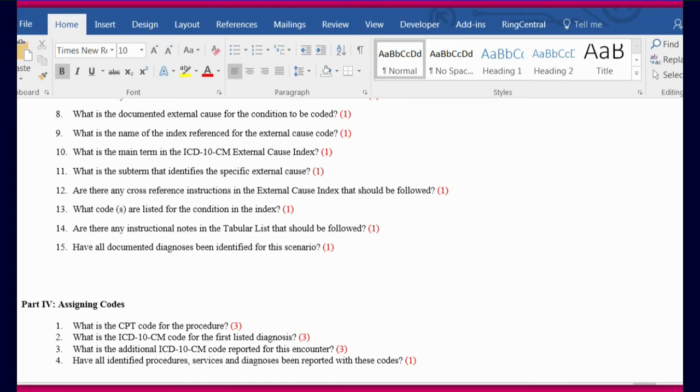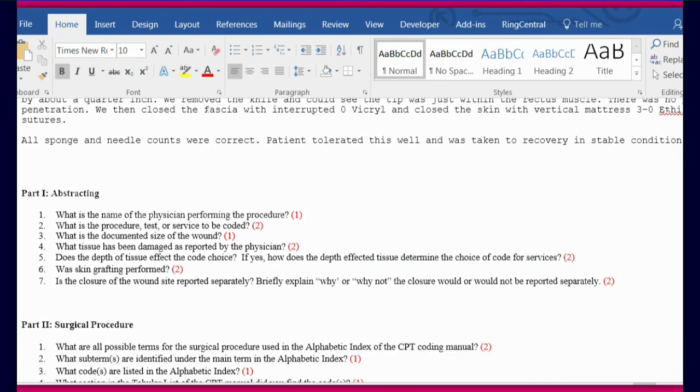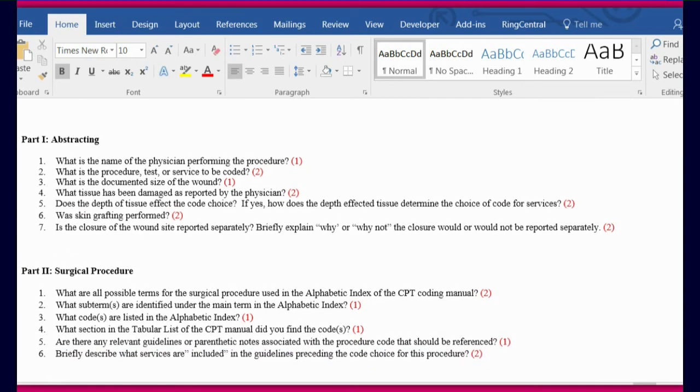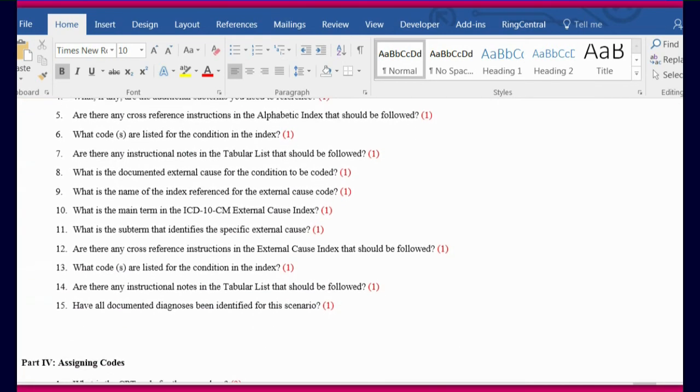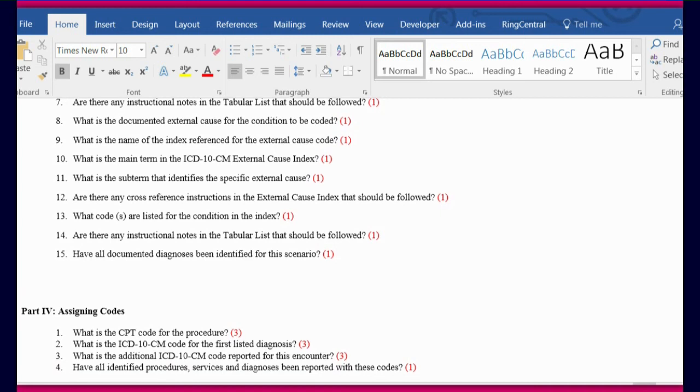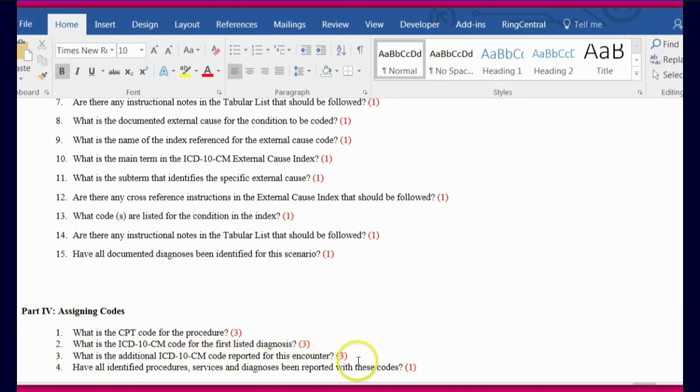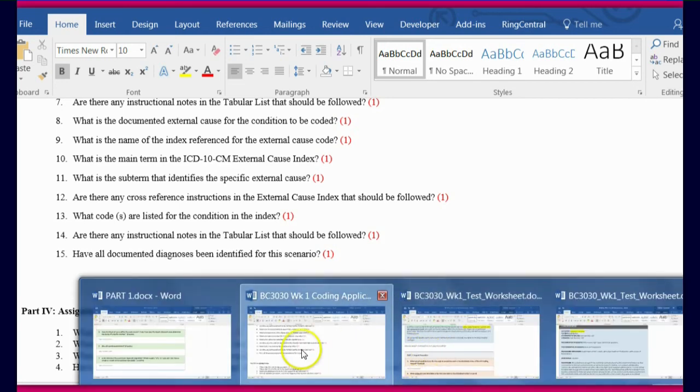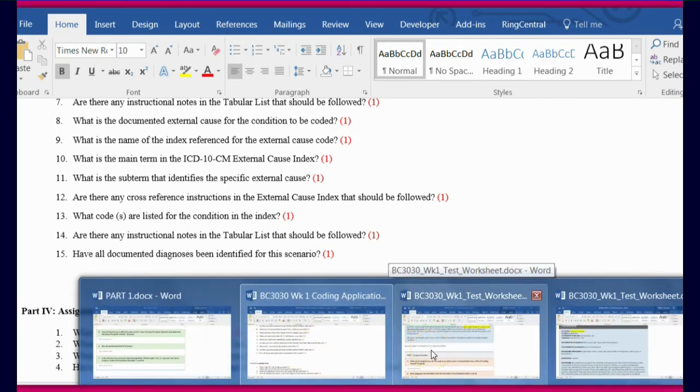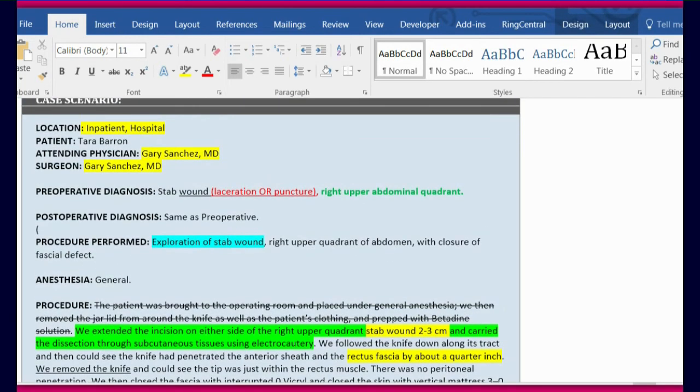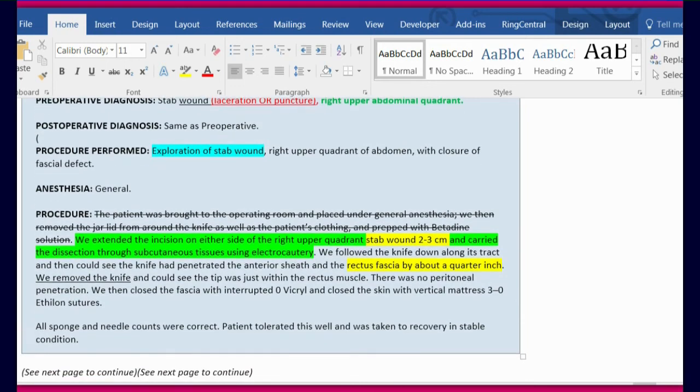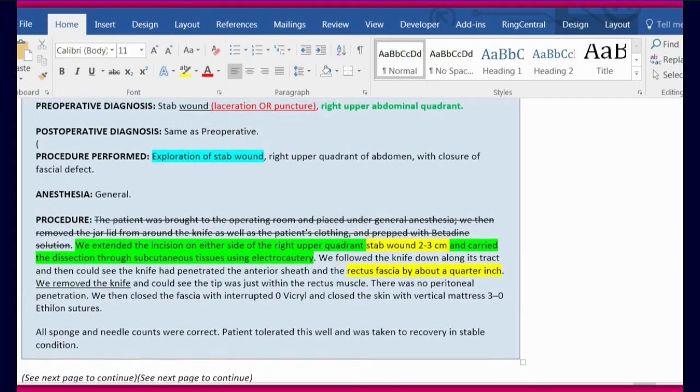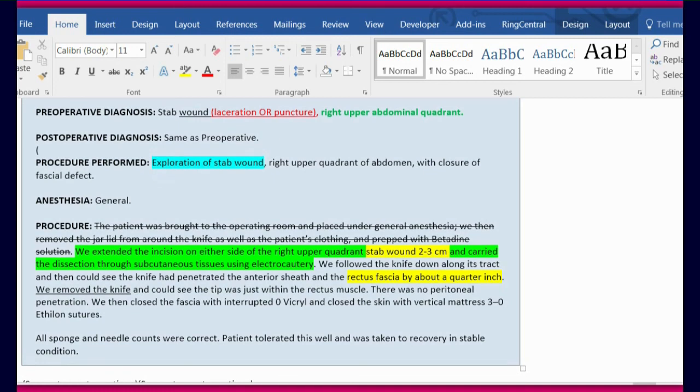And then the last portion is assigning codes. Now remember, after you have abstracted all of your pertinent information from sections one, two, and three, when you get to assigning your codes, you will have probably already answered these questions. Now it's just time to apply the codes that you've been researching to these portions of the tests. And this should be pretty easy for you. So I'm going to look back at the case just to make sure we've covered everything. And this is not really a hard case, but there will be a question related to external cause of injury.